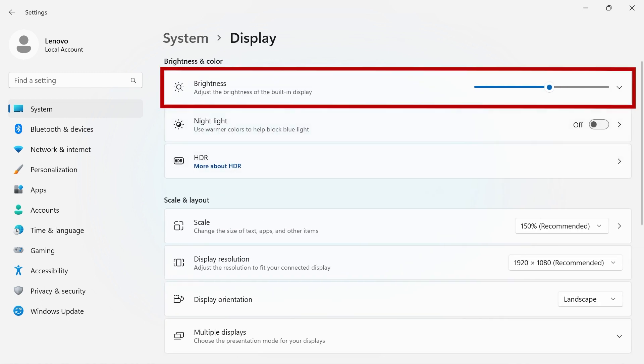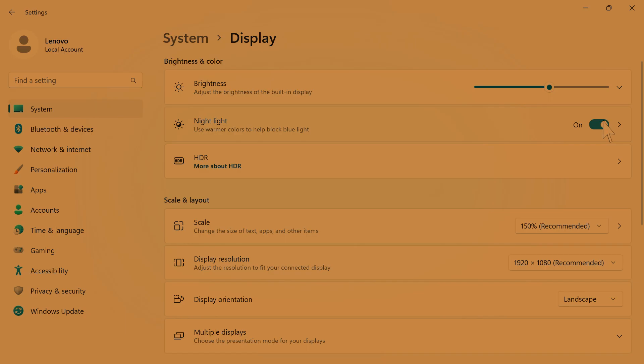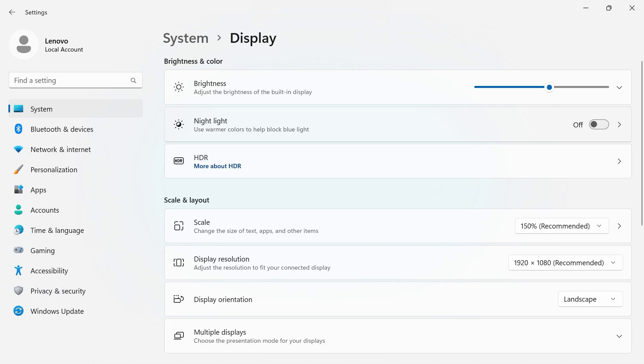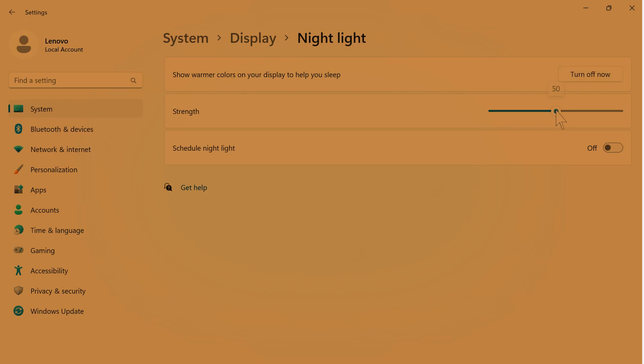At the top of the page, you have options to control brightness and change your computer to nightlight mode. Blue light emitted from your PC can interrupt sleep patterns. Nightlight mode uses warmer colors to help combat this.